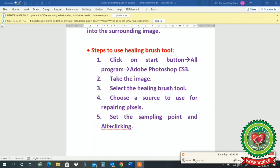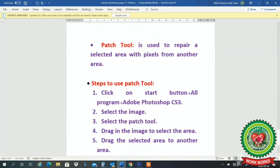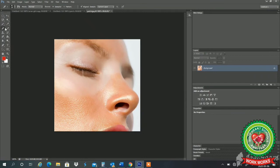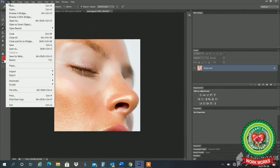The next tool is patch tool. Patch tool is used to repair a selected area with pixels from another area. It makes patches of the image — you select an area and move it to another location. Let us discuss its practical first, so I will take a new image.